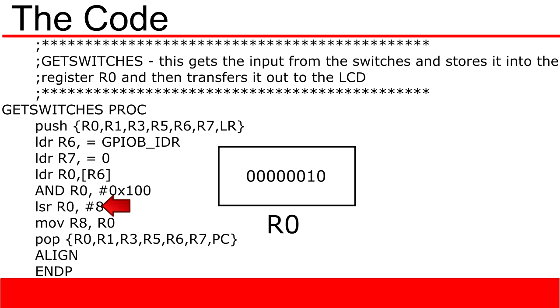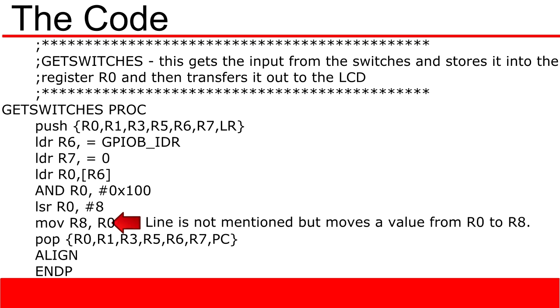The load register function, logical AND, and logical shift right are usually all paired. What this does is it brings values in from a memory location, isolates one of those values, and then moves that value over to the lowest position in the register, in this case 0. This allows you to determine if a value inside a memory location has been set to a 1 or a 0. You can gather information from this, such as if you are receiving input or not.